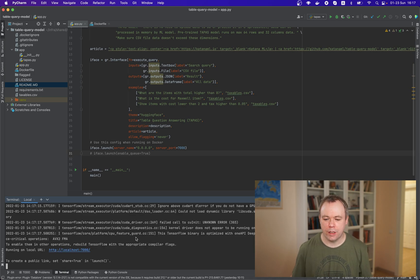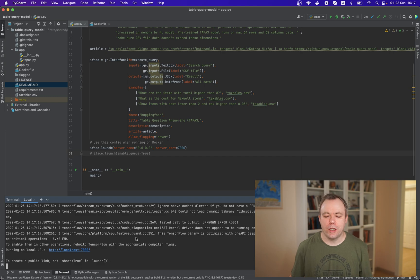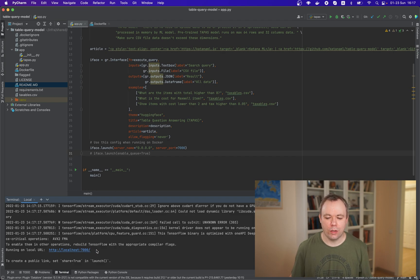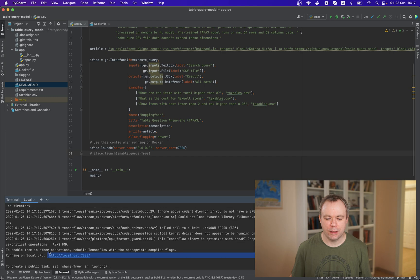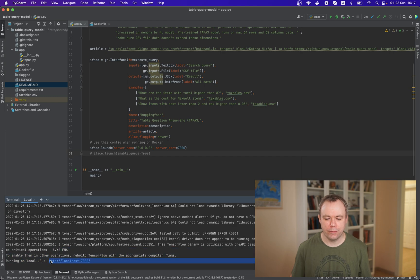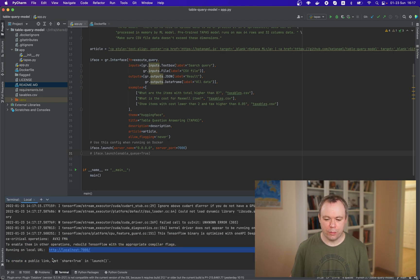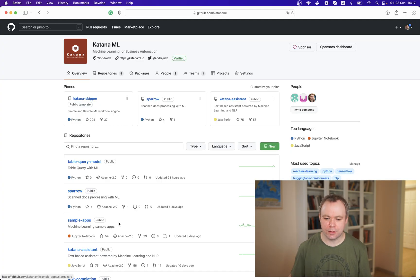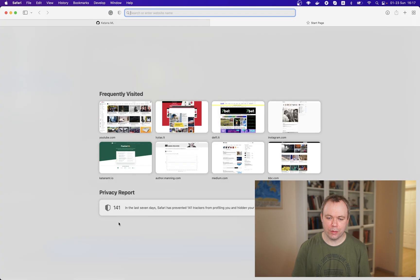Okay, we can see that Gradio application was up and we are running on a local URL localhost 7000. Okay, let's copy that and let's go to the browser.